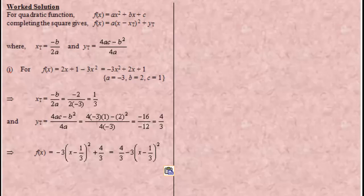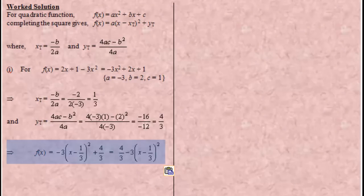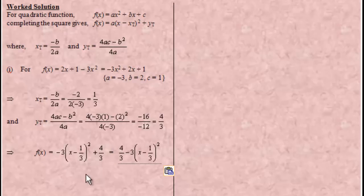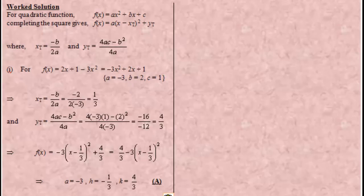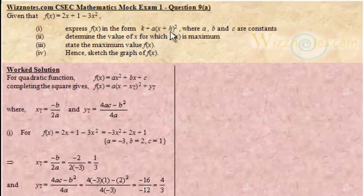If we want to give the values for k, a, and h, we compare the expressions: our a is negative 3 because plus a equals negative 3, so a equals negative 3. Our plus h is equal to minus 1 third, so h equals negative 1 third. And the k in front is our 4 over 3. So k equals 4 over 3. We have written our function in this form and given the values of k, a, and h.